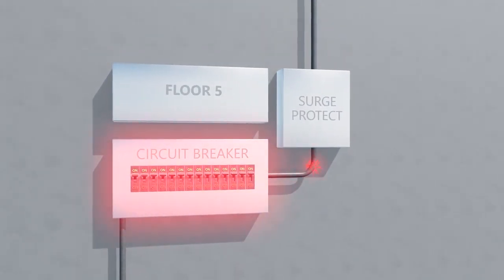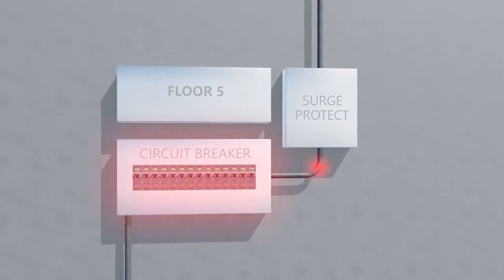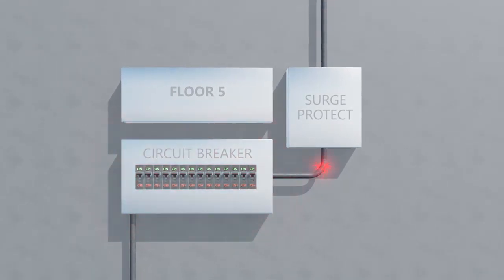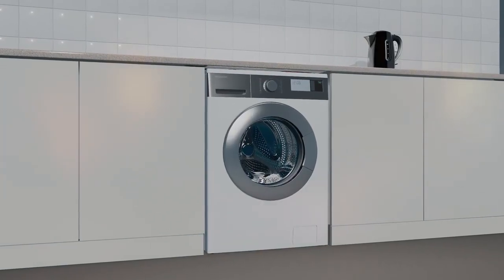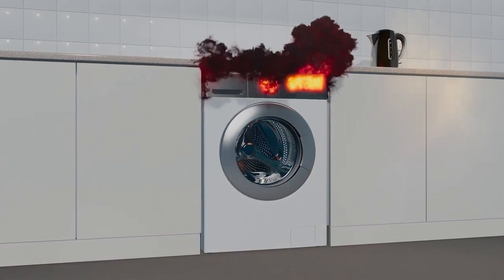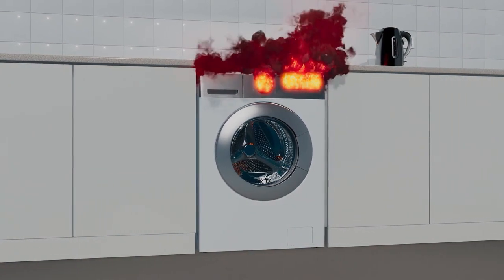While other apartments supplied from different fuse boards within the building may not be aware of any electrical fault, the high voltages would damage electrical appliances and could cause fire to break out.